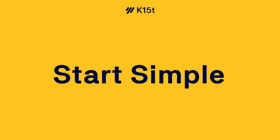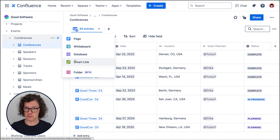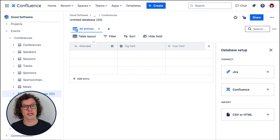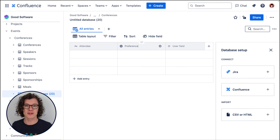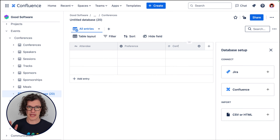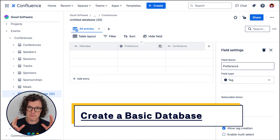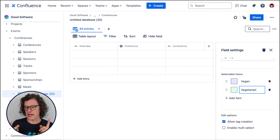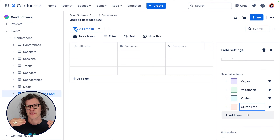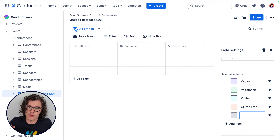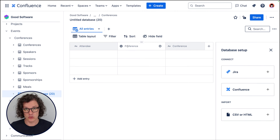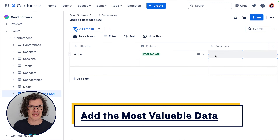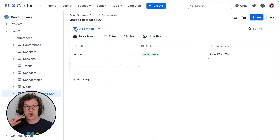When you first get started with Confluence databases, they can seem a bit overwhelming because there are a lot of options and you can fill up a database very quickly with a bunch of information. But the best thing to do is to start as simply as possible by creating a very basic database to both test the functionality, make sure it works the way you want, and also test to see if it works for the process you're trying to bring into a database. Only make a simple database and then only put the most valuable data into it initially so that you can test it out.